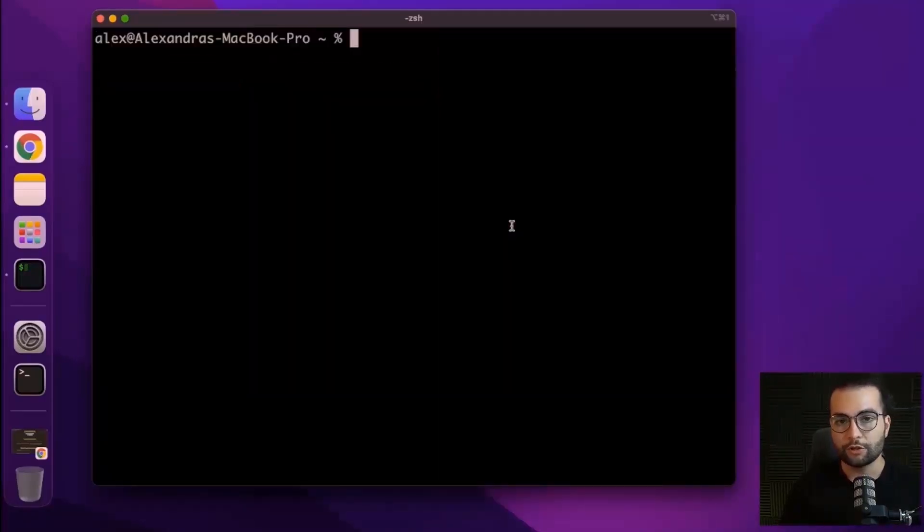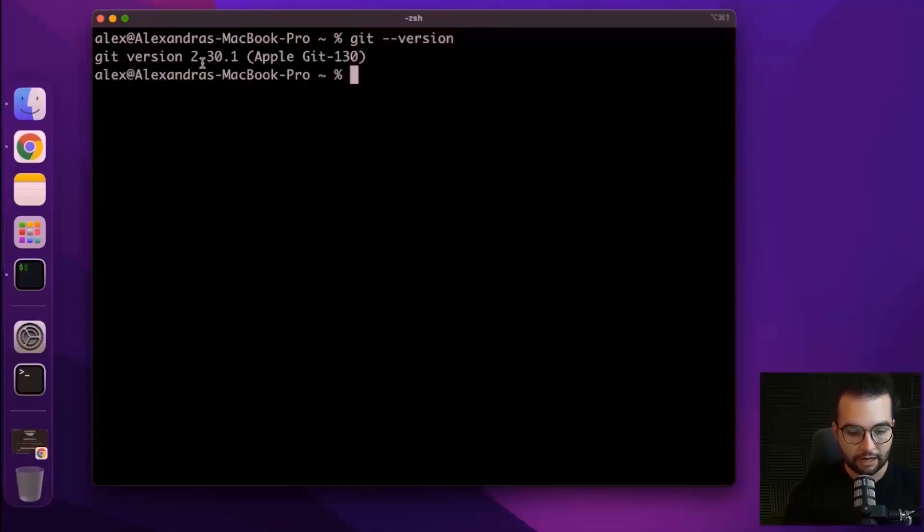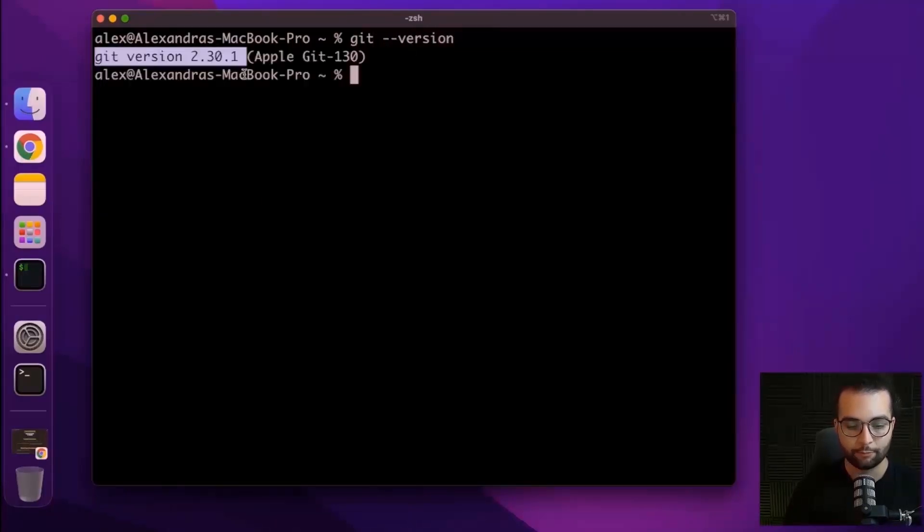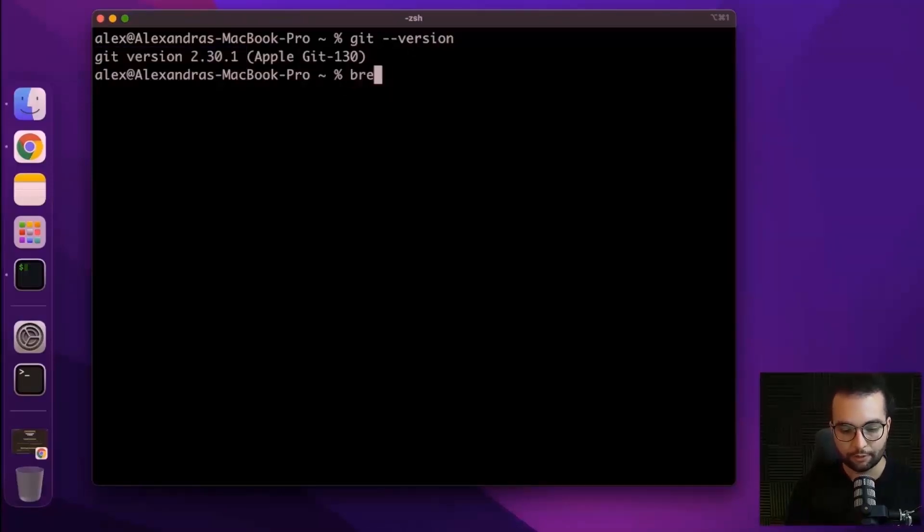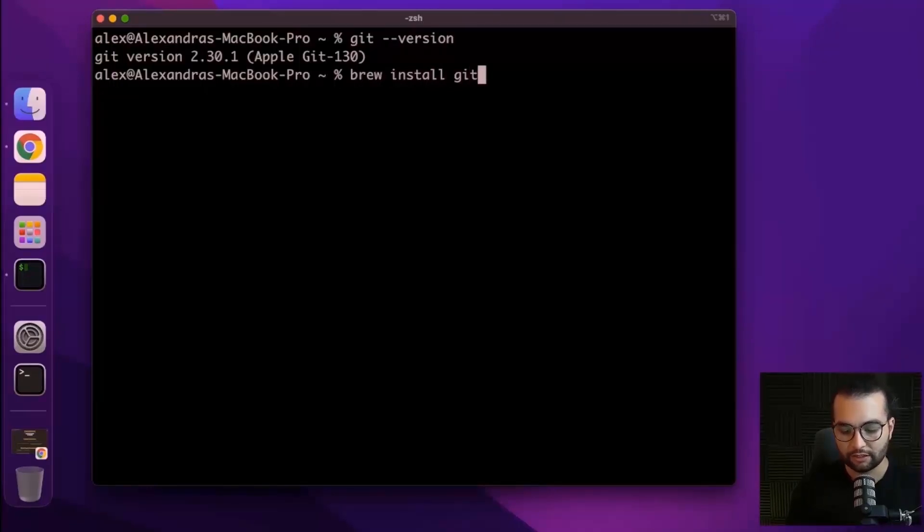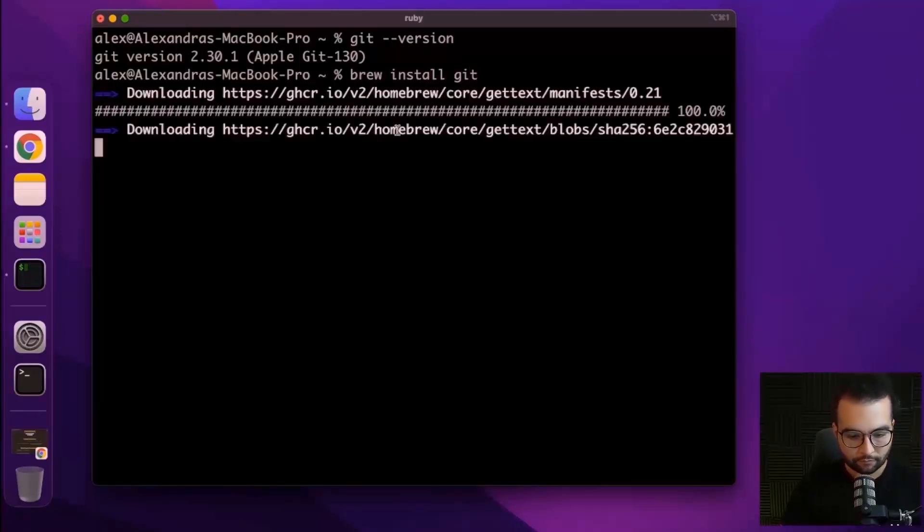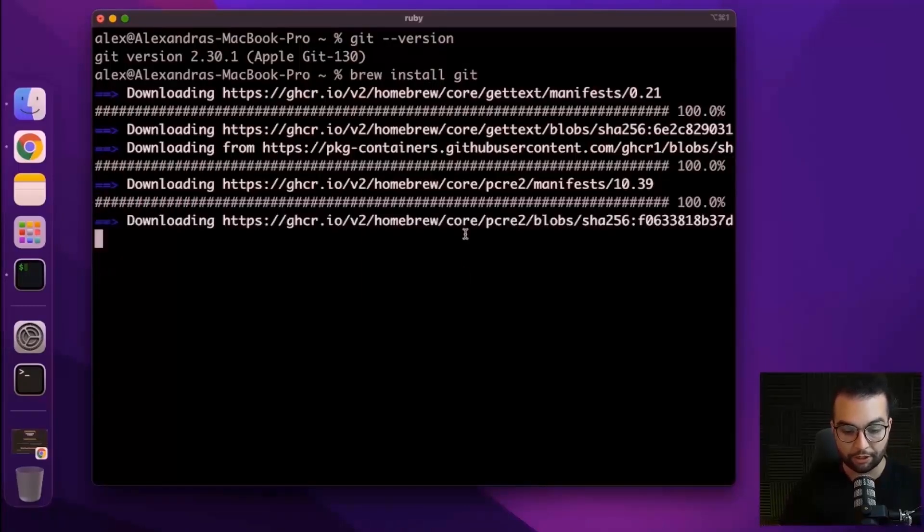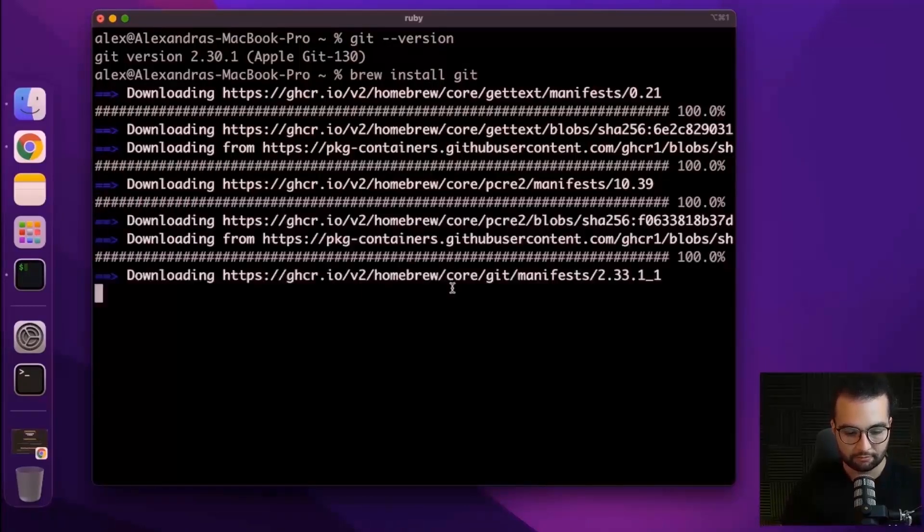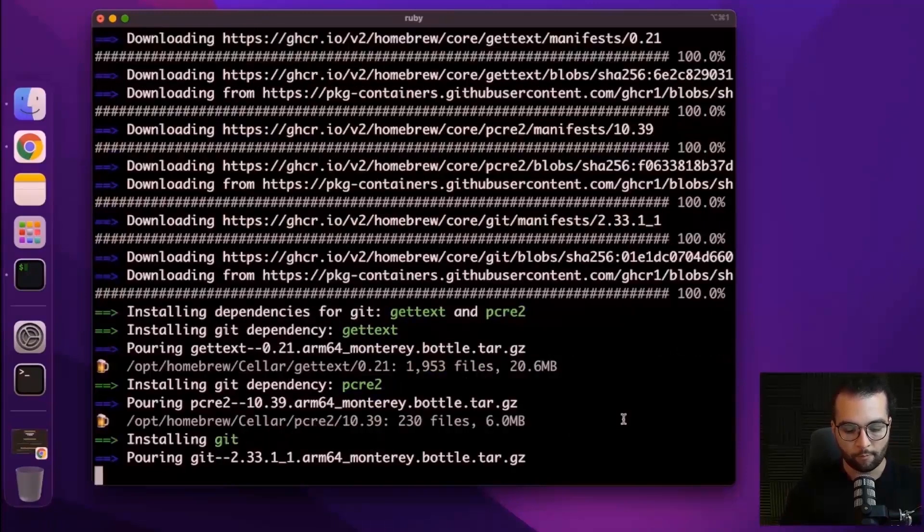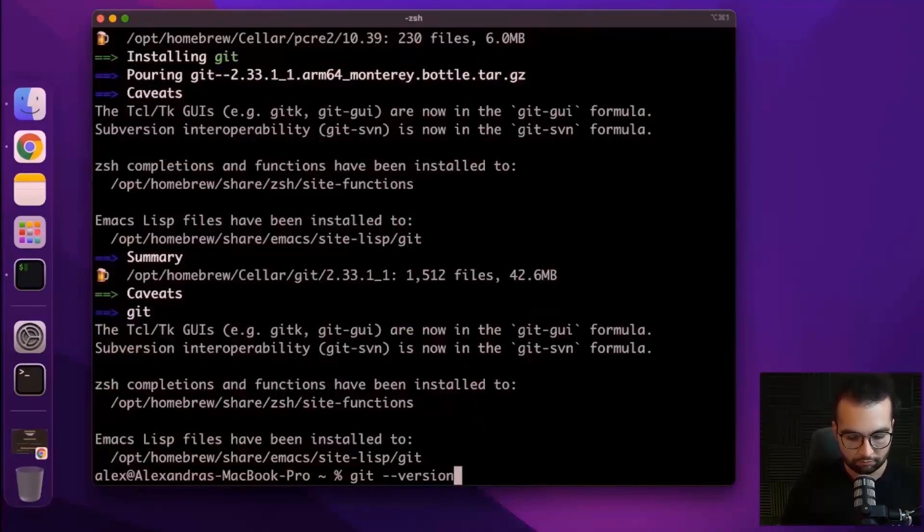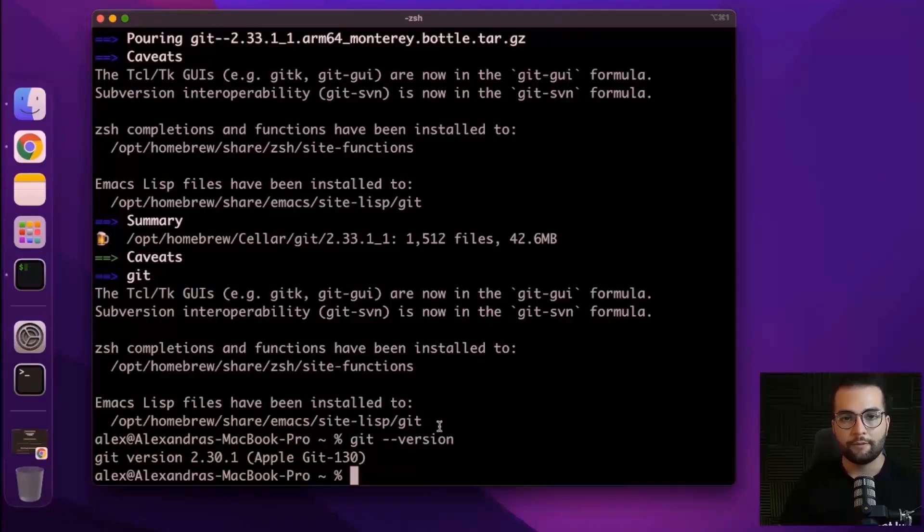What's also good about brew is that while we installed it, it automatically installed git for us. If I write git dash dash version, I see git version 2.30.1, which is good. However, if you don't have it installed, you can run brew install git and this will automatically install git on your system. Let's run it again because it might bring some updates. If I run git version again, I see the same version, which is good.